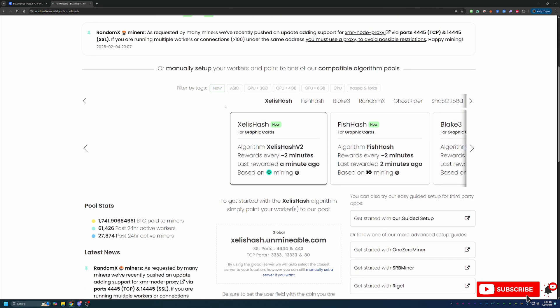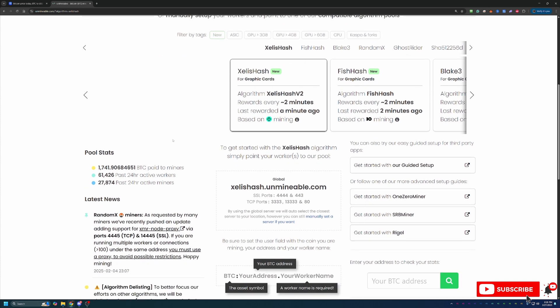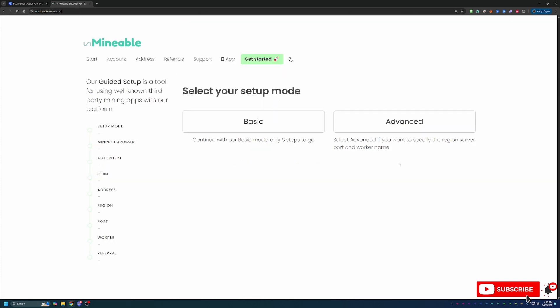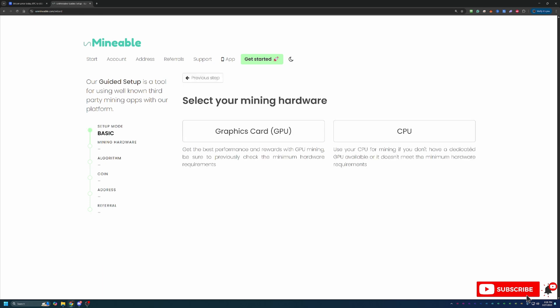So, with that being said, what you're going to do, in the description, there's a link to Unmineable. If you use that link, you will save 25% on your pool mining fee, which we'll talk about in a second, or navigate over to unmineable.com. Then what you're going to do is select this Get Started with our Guided Setup button. Two options here, basic and advanced. I always recommend going with basic. Works for 99% of people, and it's the one that I personally use.